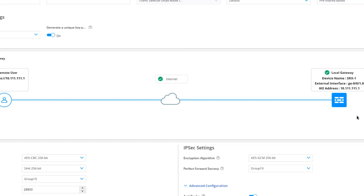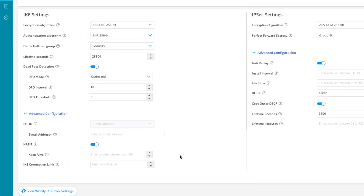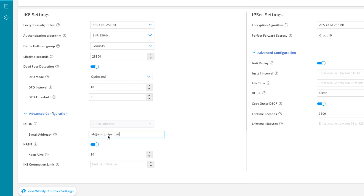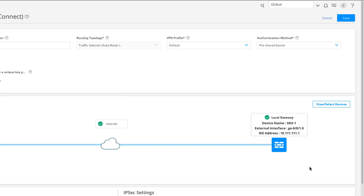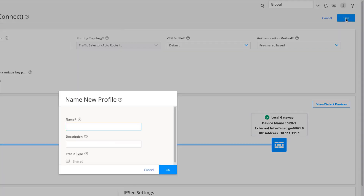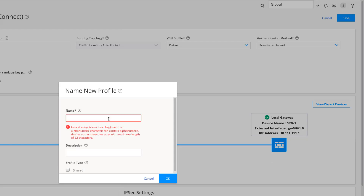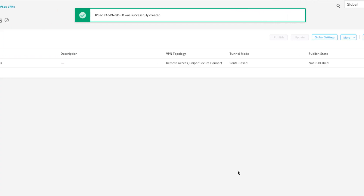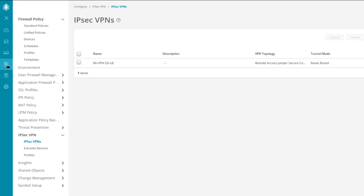That almost finishes the configuration. Scroll down to IKE and IPsec settings. Under IKE, we need to specify an email address — we'll use lab@edu.juniper.net — and that will be part of the IKE ID. We'll also adjust the keepalive back to 10. Click Save, and we'll be prompted for a new profile name — this corresponds to the dynamic configuration in the CLI. We'll name it ra-dyn-sd-lb and set it to shared. That completes the VPN configuration. Remember: before pushing this to SRX1, we must update the access configuration first.